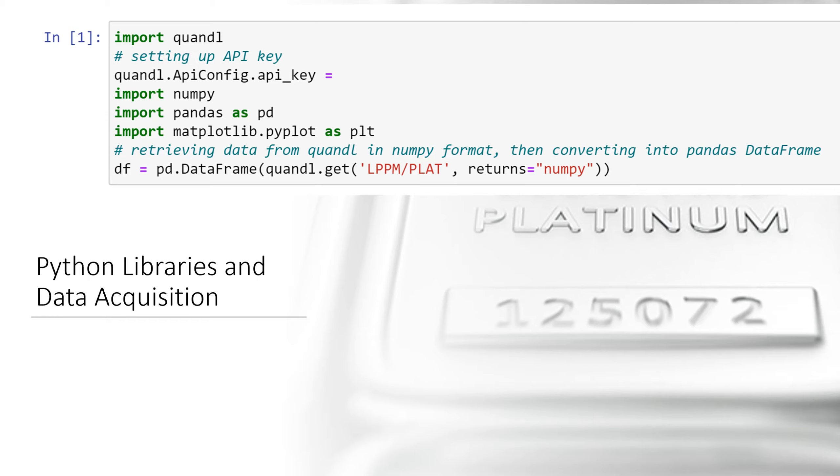So you'll see throughout this entire presentation that I'll use df and that's again referring to all the data on platinum and the daily prices and it's been read into a data frame.